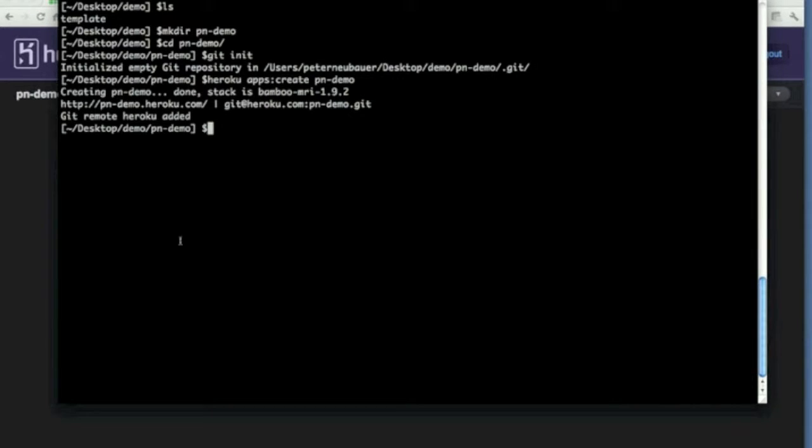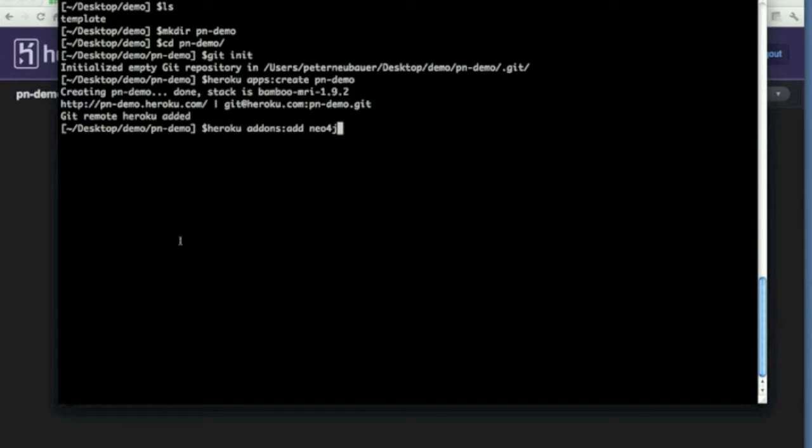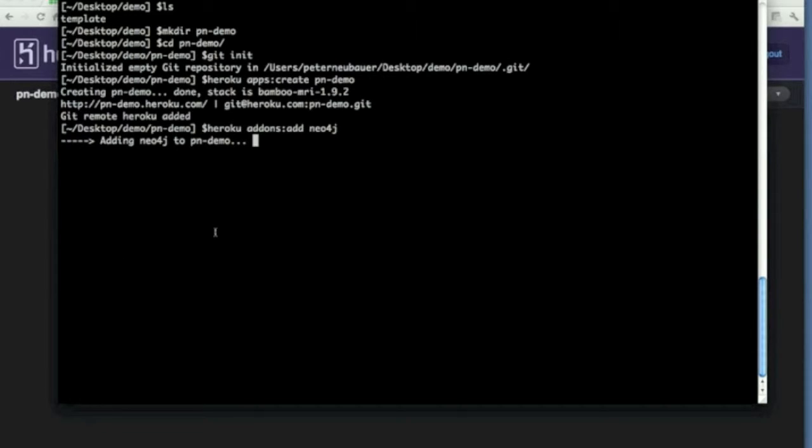Now, let's provision a Neo4j instance to it. Heroku addons add neo4j. This will provision a new Neo4j instance for this app on the NeoTechnology hosting infrastructure. This is soon to be released. This is right now the beta program, so you can get into it too.